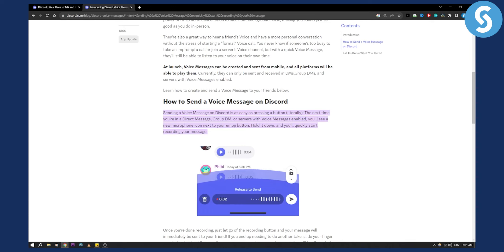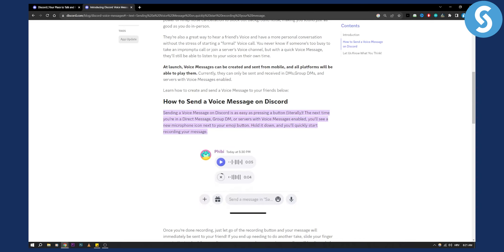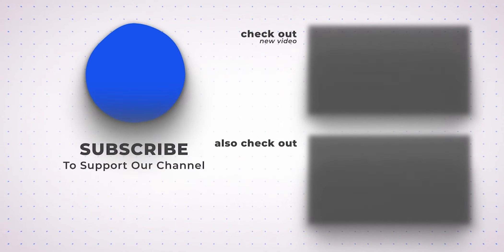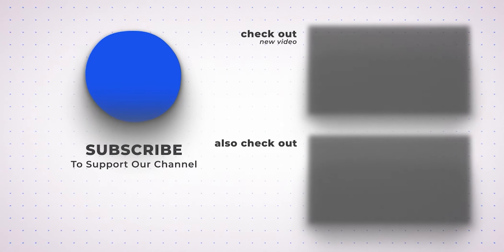Hopefully you enjoyed this video and found it useful. If you did, leave a like down below and we'll see you in the next video. Thank you.